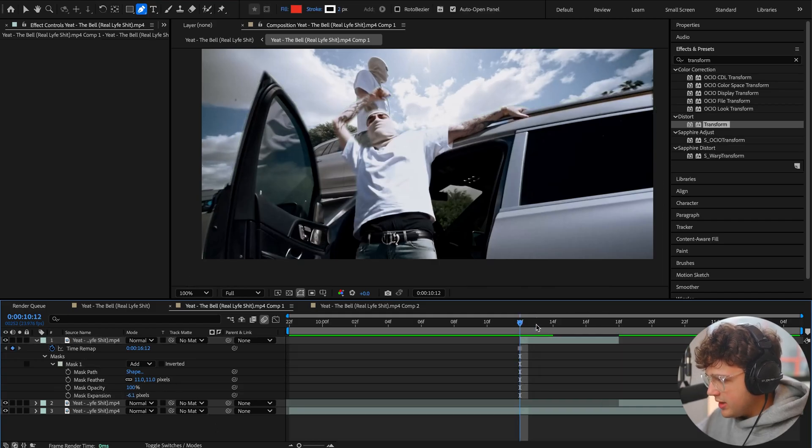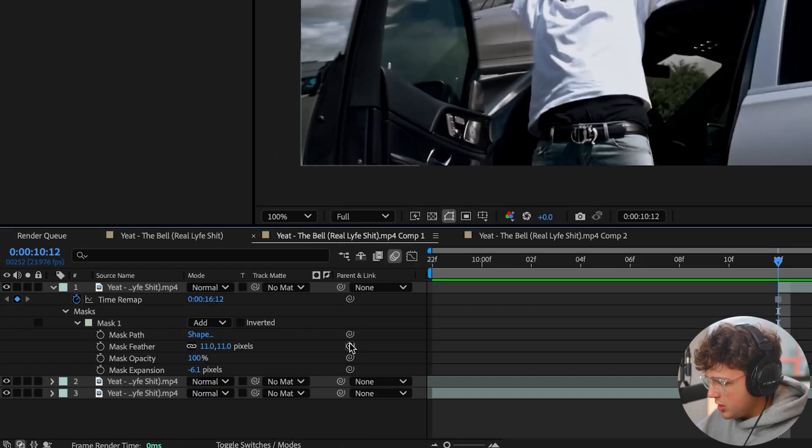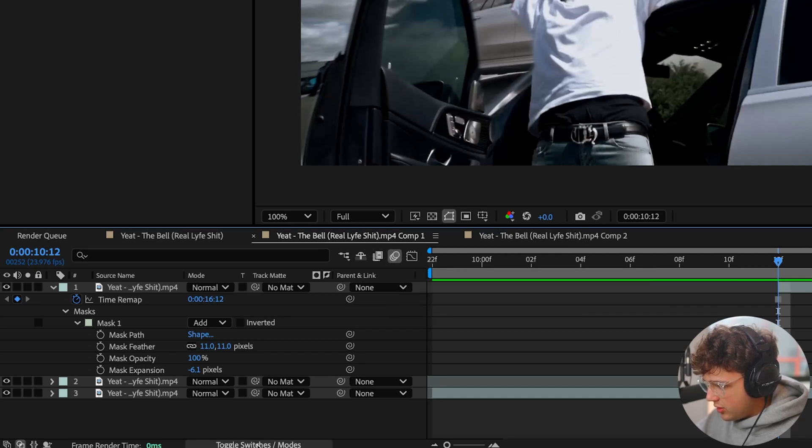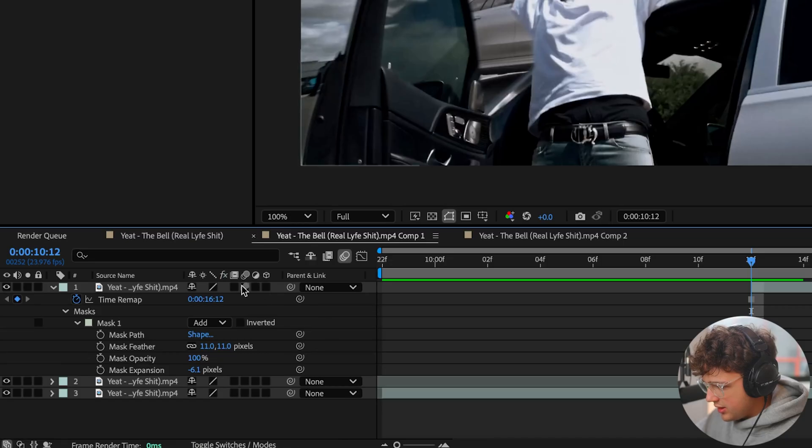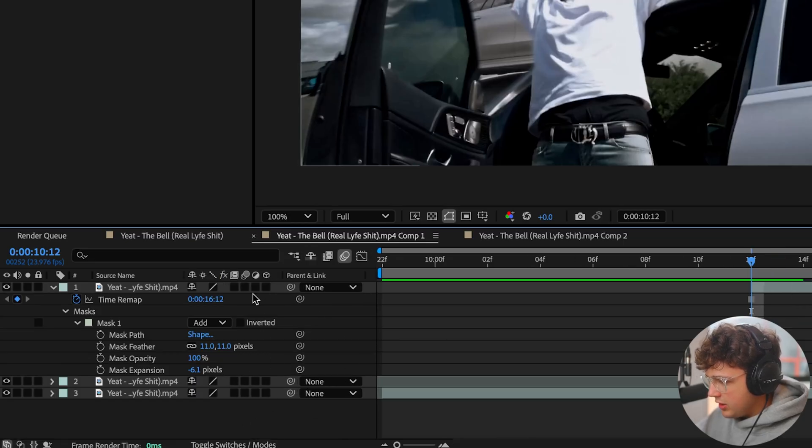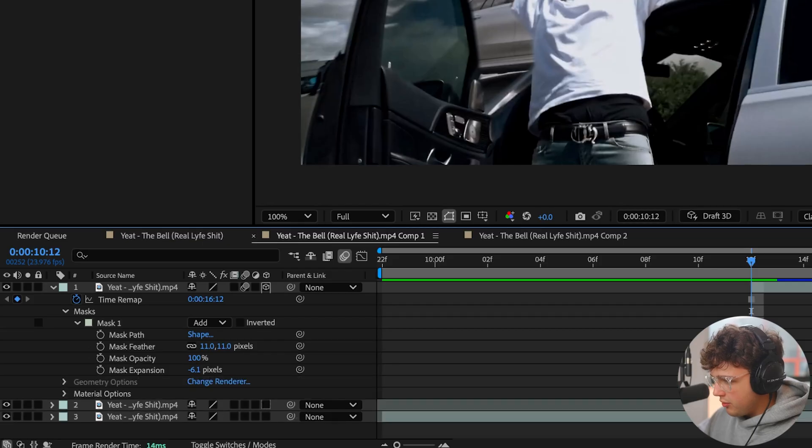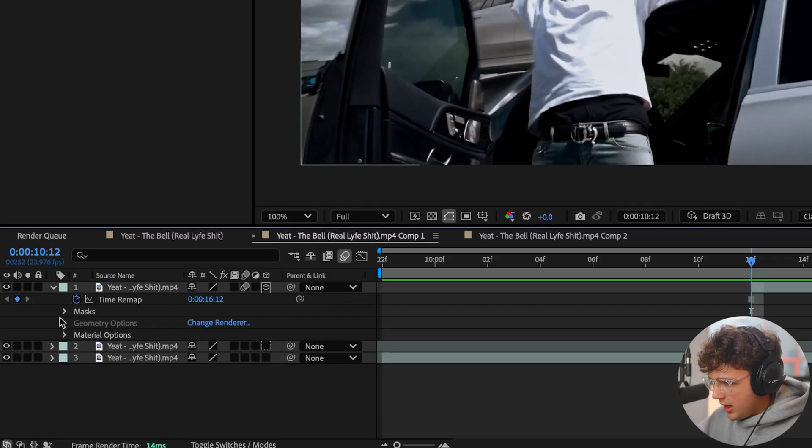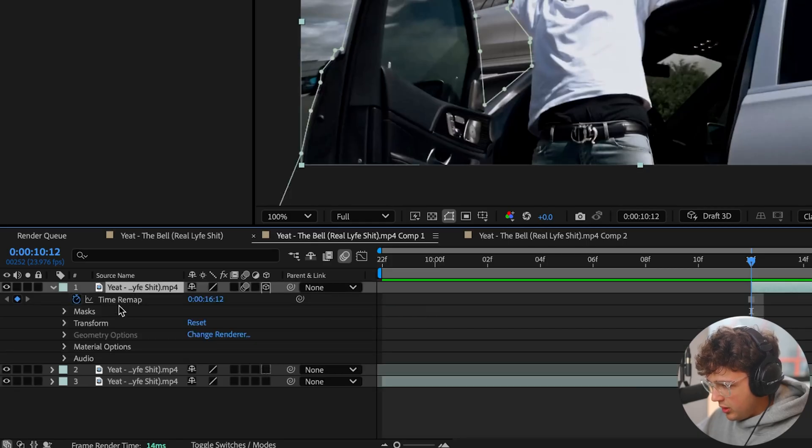What we're going to do next is super important. We're going to toggle our Switches and Modes. If you don't see the little motion blur thing right here, just click Toggle Switches and Modes. If you don't see the little boxes, you want to see these ones here. Hit this button if you don't see these. We're going to turn on Motion Blur for this and also turn on 3D object. Now we're going to go up, close our Masks, and we're going to click on this again and open it one more time.